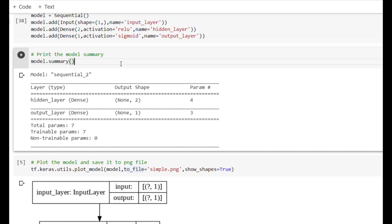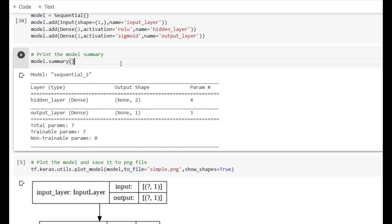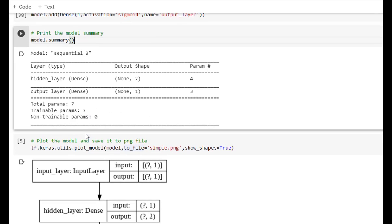We can print the model summary using the summary method. It provides information in tabular form, listing which layers are present inside the model, what the output shape is, and how many parameters are in each layer. The total number of parameters is 7, total trainable parameters are also 7, and non-trainable parameters are 0.